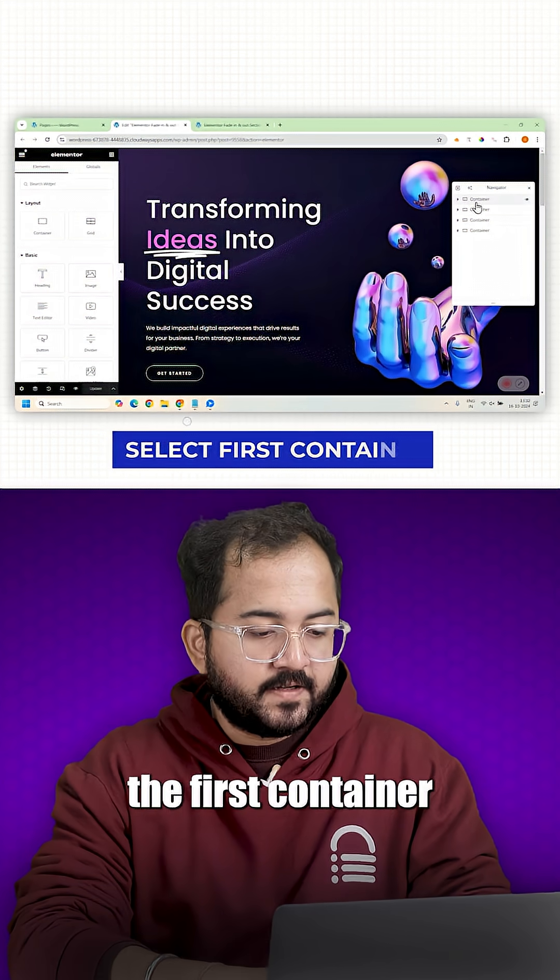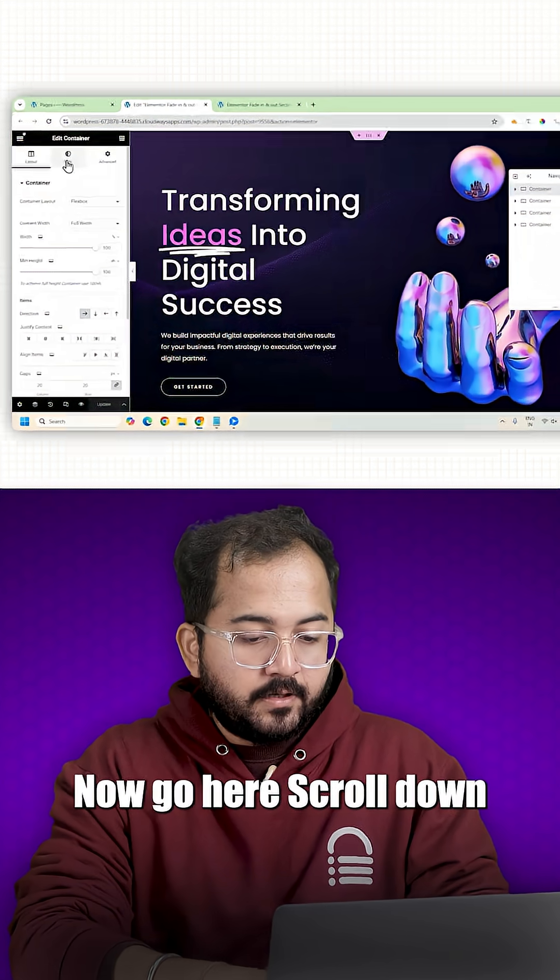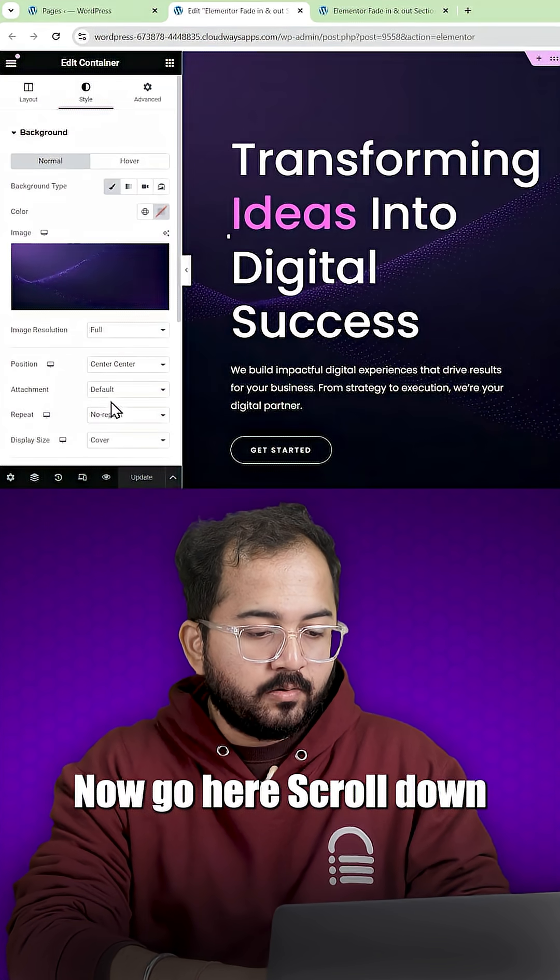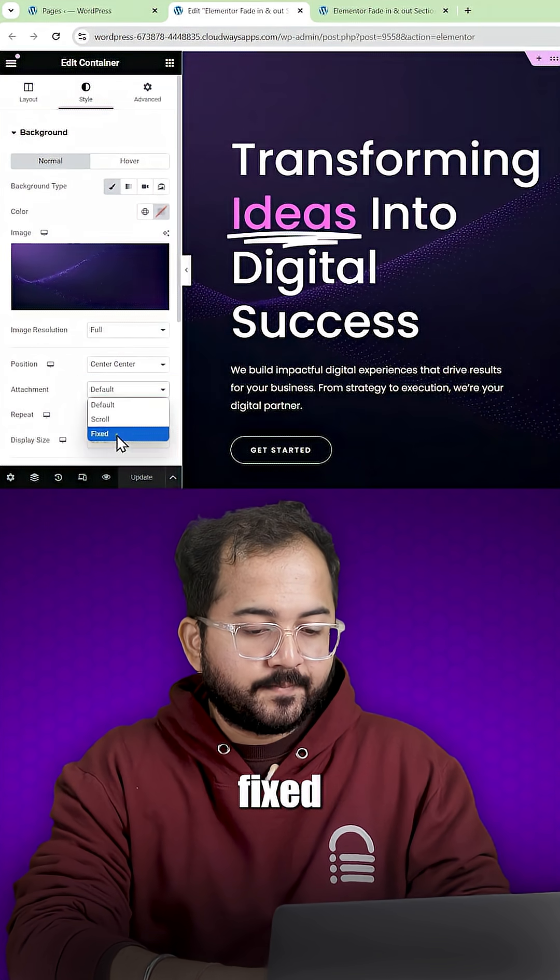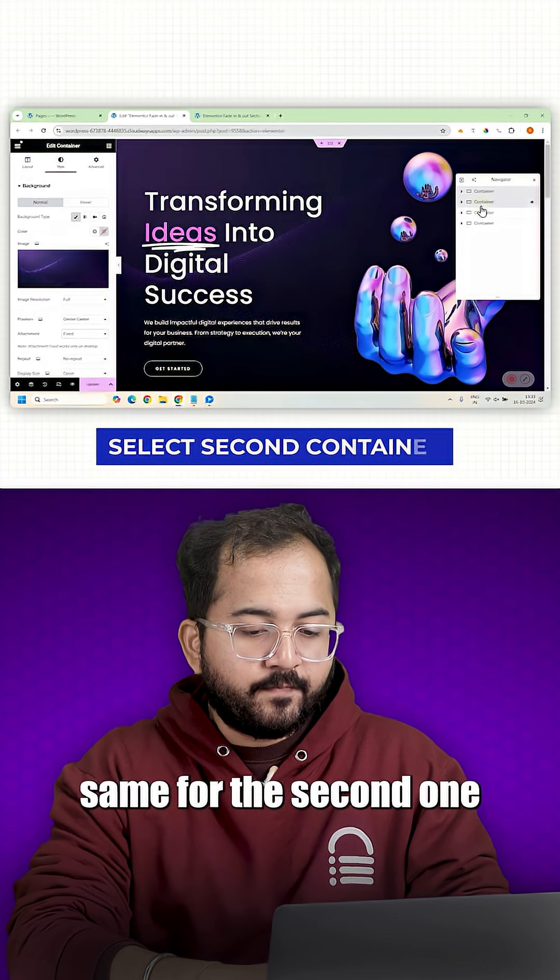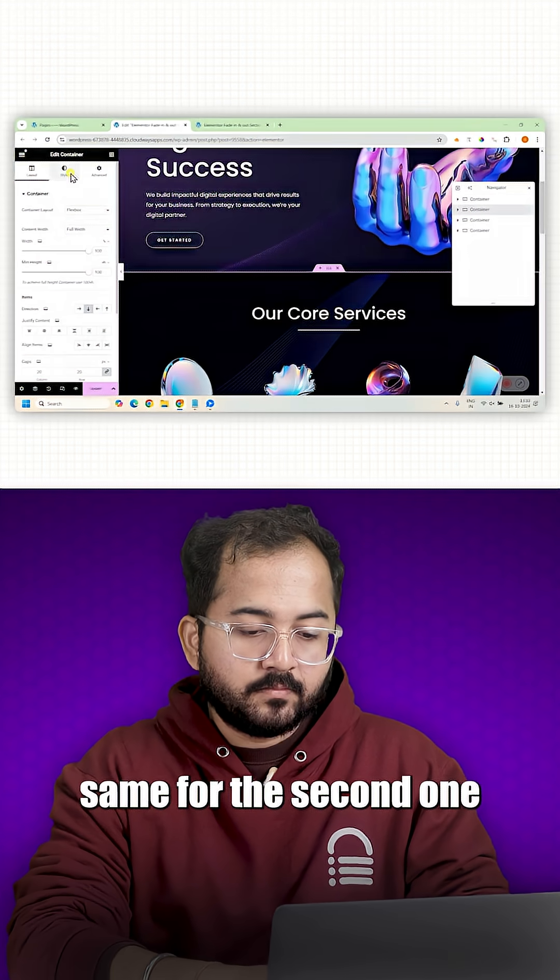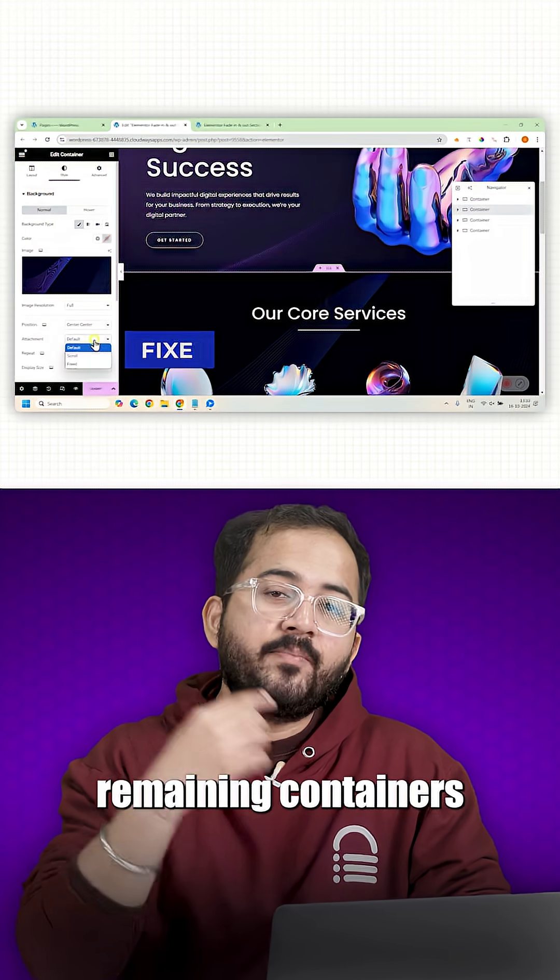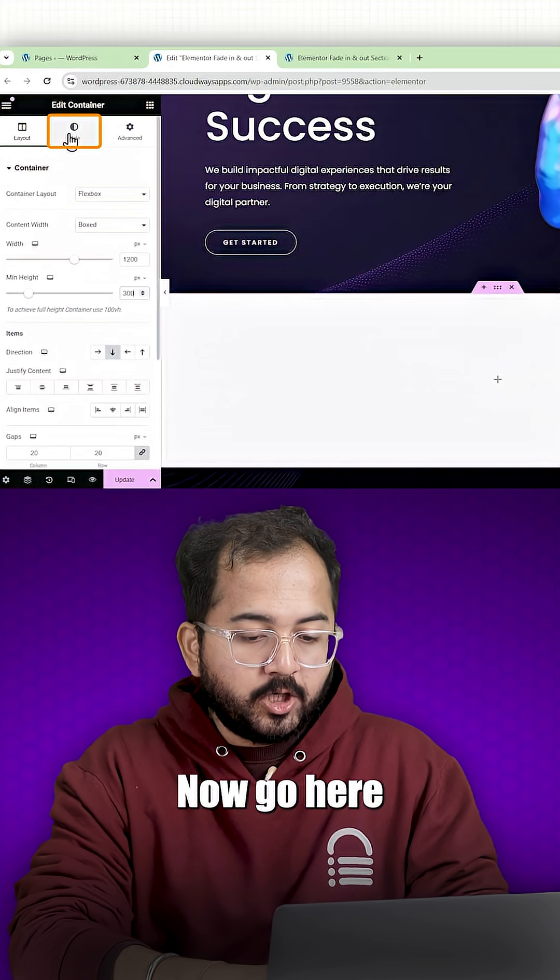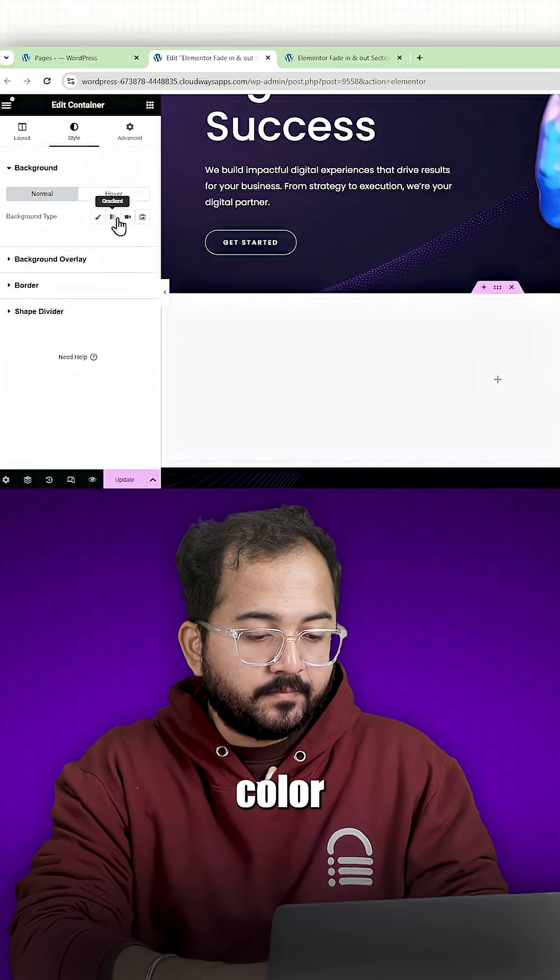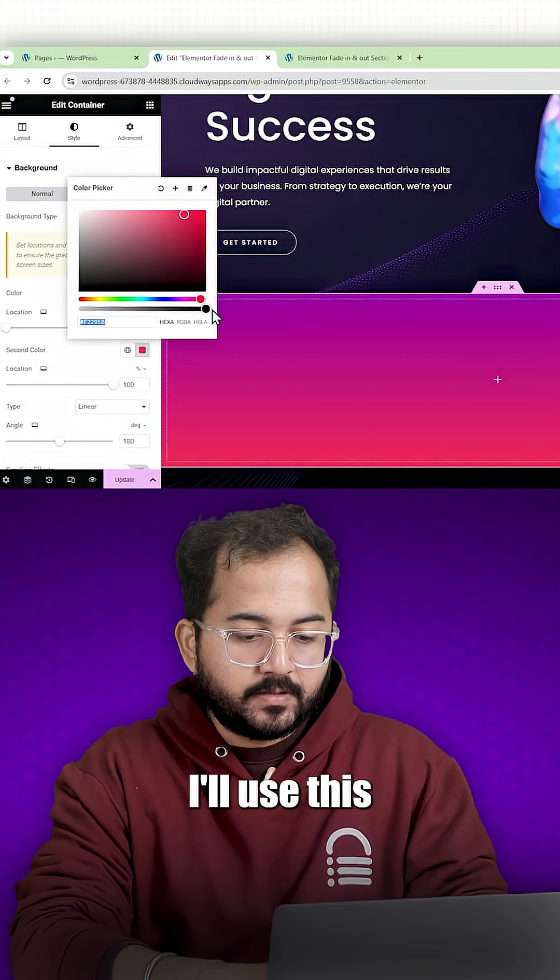Select the first container from the navigator. Now go here, scroll down and select fixed. I'll do the same for the second one and do the same for the remaining containers. Now go here and add a background color. I'll use this.